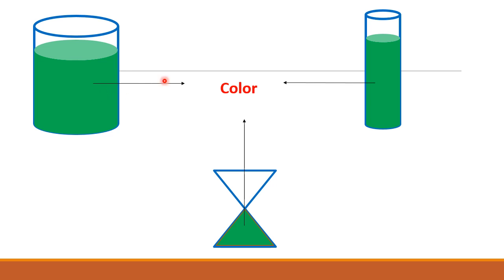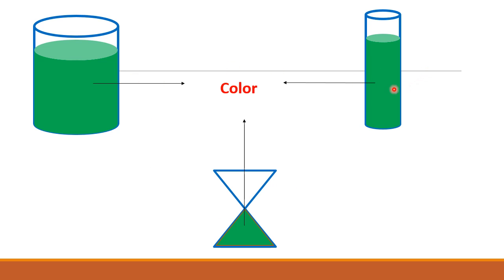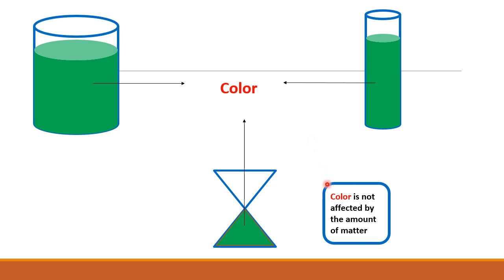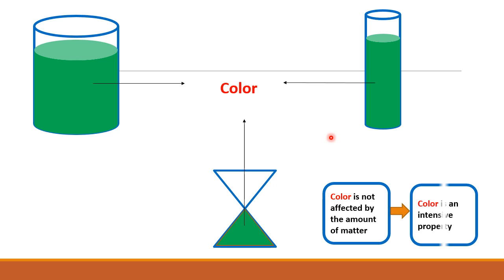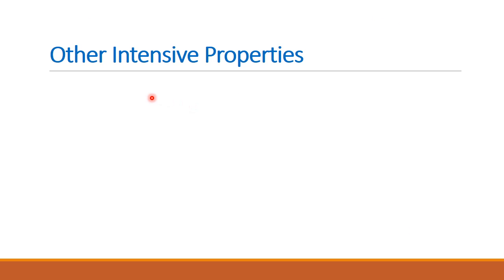Another example of intensive property is the color. As you can see here, we have a green liquid that did not change its color even though we placed it in different containers with different shapes and volumes. The color was not affected by the amount of matter, so color is also an intensive property. Other intensive properties include hardness and density.